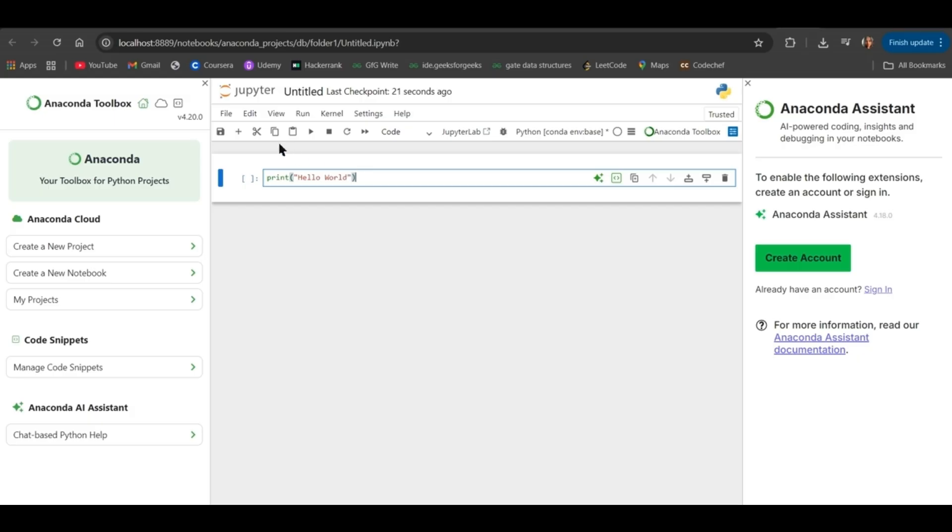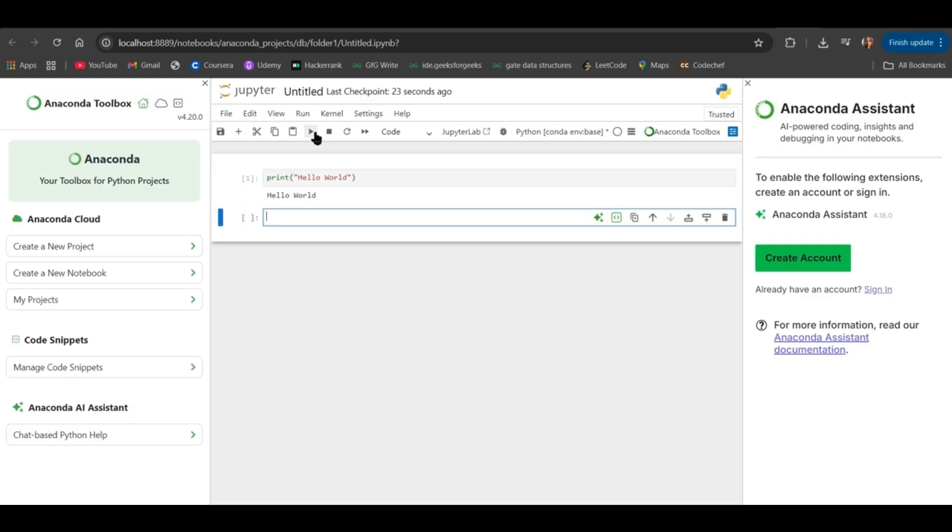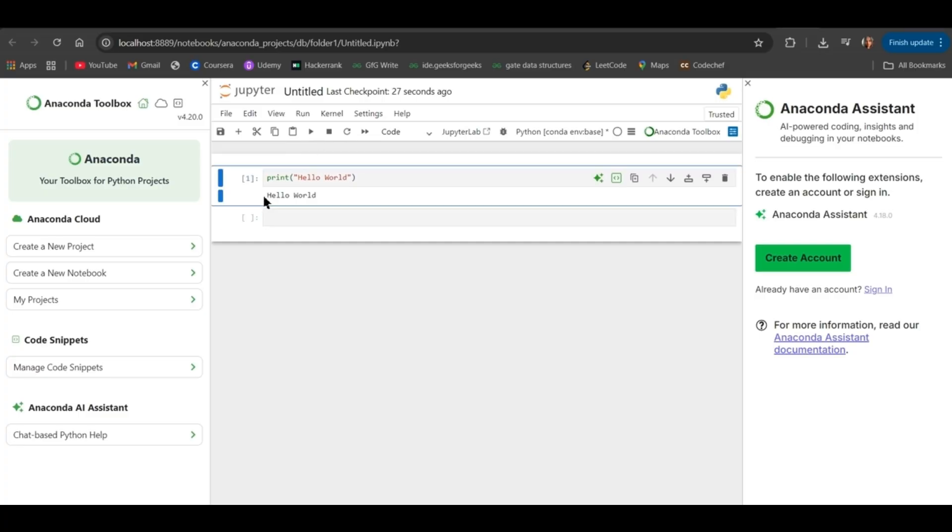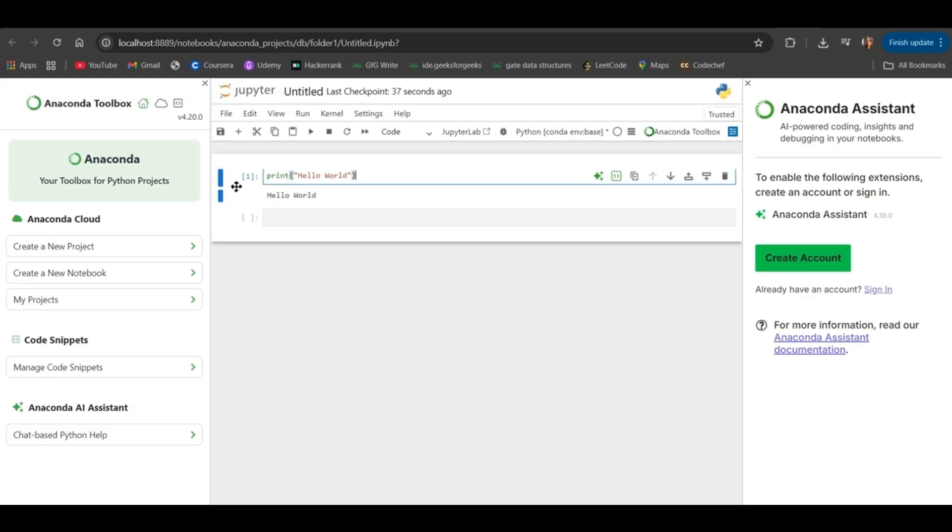So, this is a basic Hello World message. Click on this play button and you can see Hello World is printed. This means the Anaconda installation is done successfully and Anaconda comes with Python installed. So, this line is executed successfully.